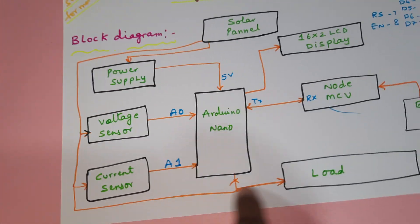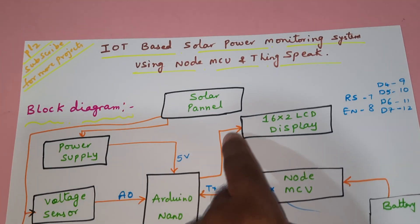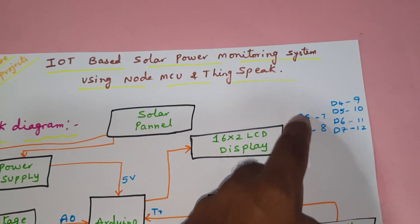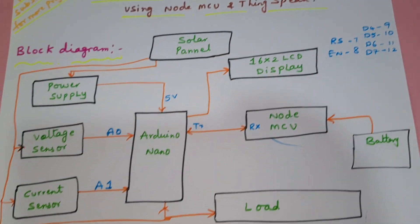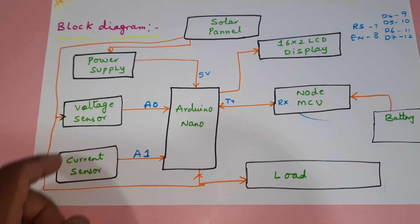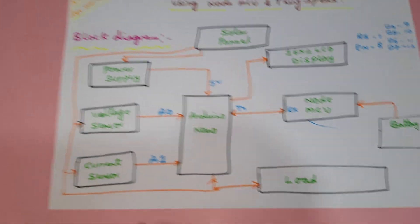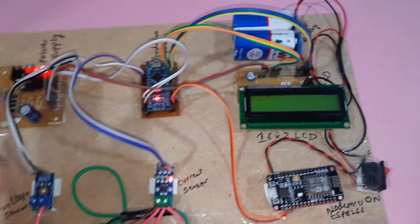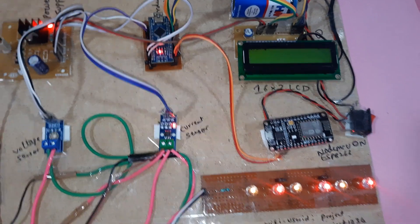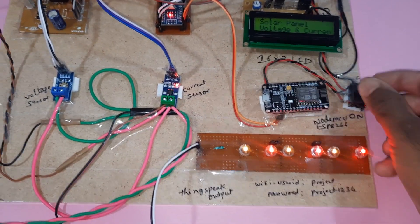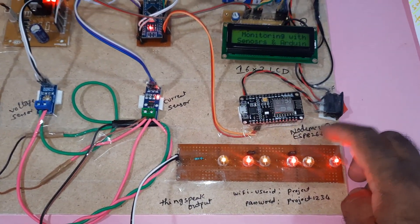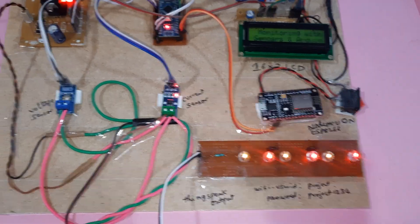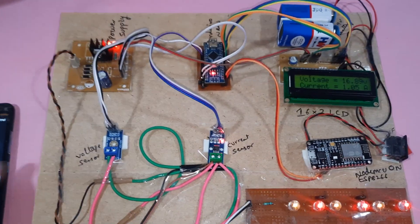The 16x2 LCD display has RS, Enable, D4, D5, D6, D7 pins connected, and the current sensor and voltage sensor are connected with A0 and A1. I am going to restart it now. I am giving the power supply to the NodeMCU separately because it requires more current.